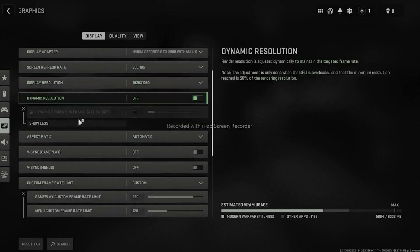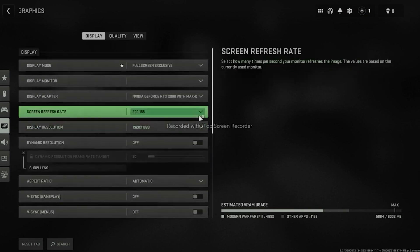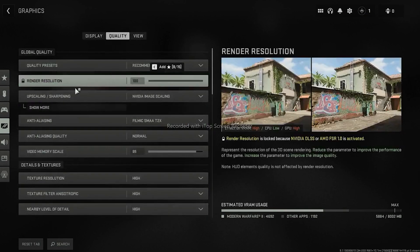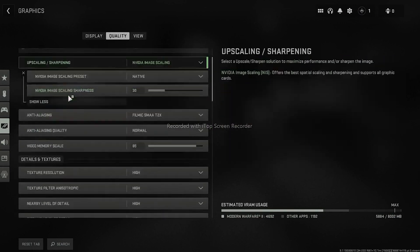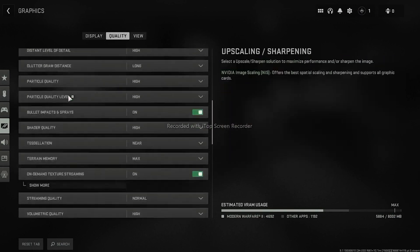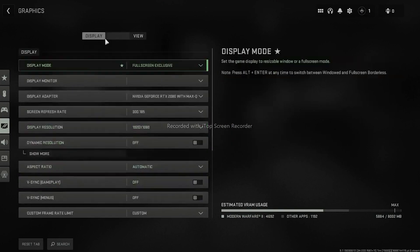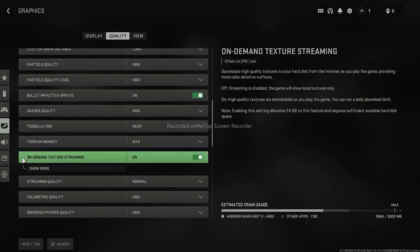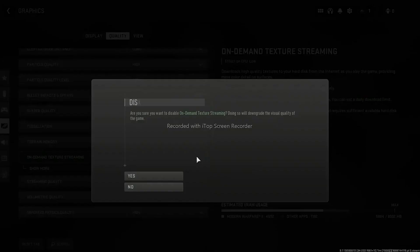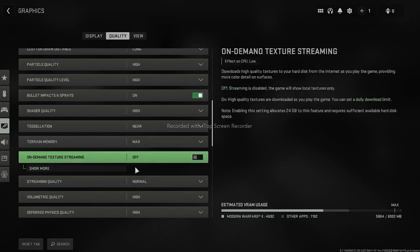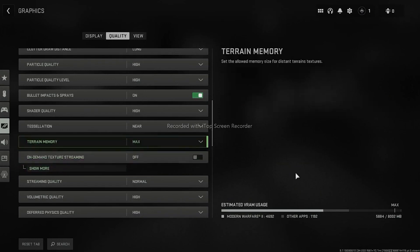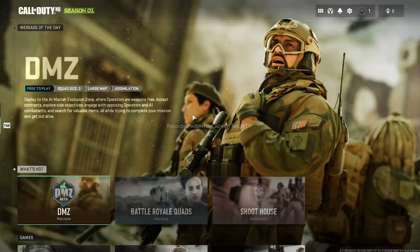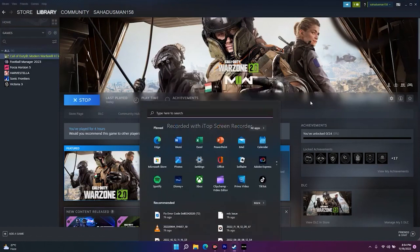Once On-Demand Texture Streaming is turned off, check whether you are able to fix the issue. This has worked for some users. In the Display section, go to Quality, scroll down, find On-Demand Texture Streaming — turn it off, click Yes to confirm, and go back to the game.